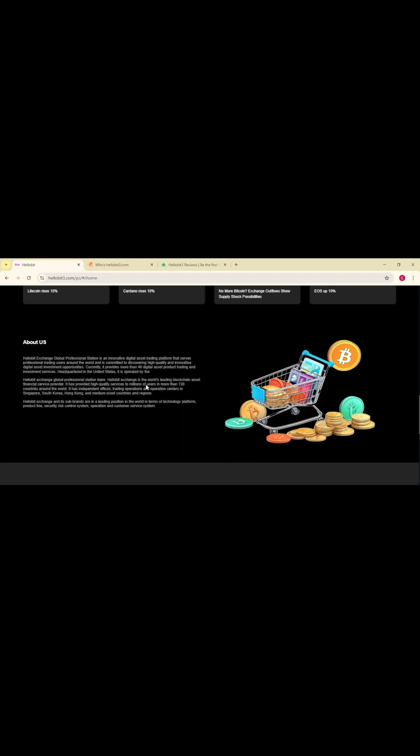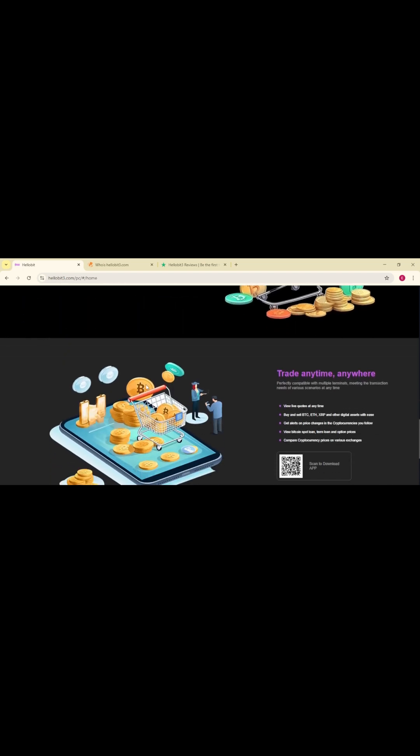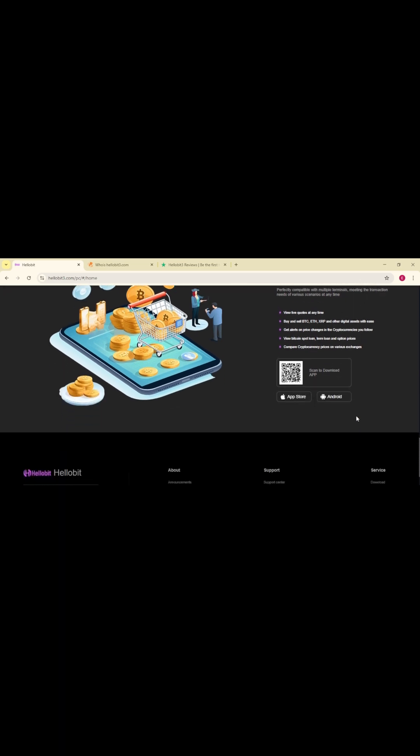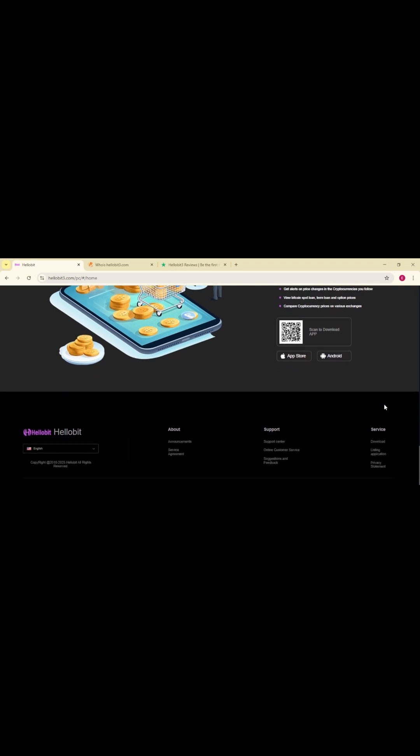The first issue is transparency. There are no details about the company's ownership, no executives listed, and no verifiable information about who is actually behind the platform, which is unusual for a business that claims to be handling large amounts of money.